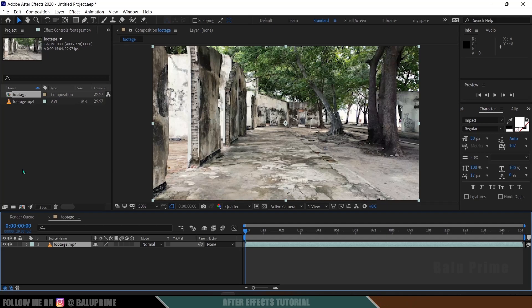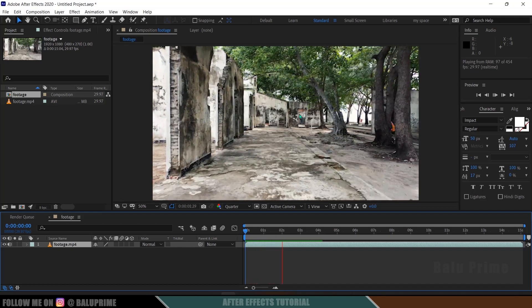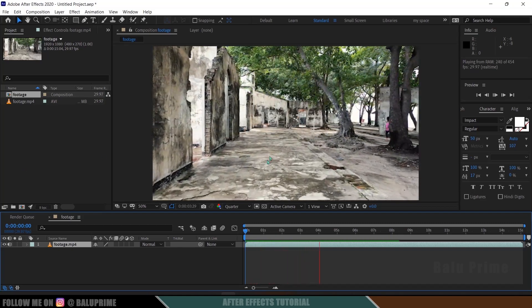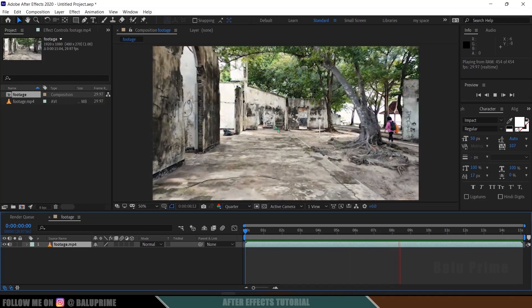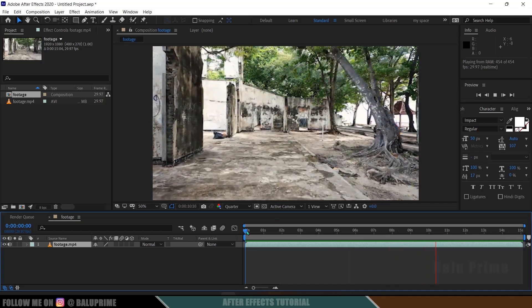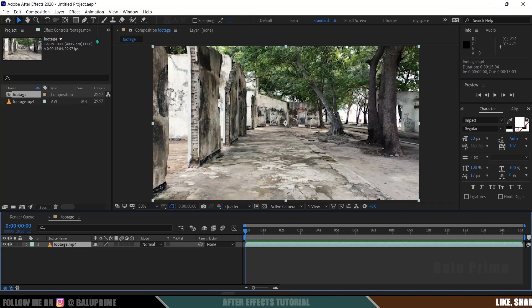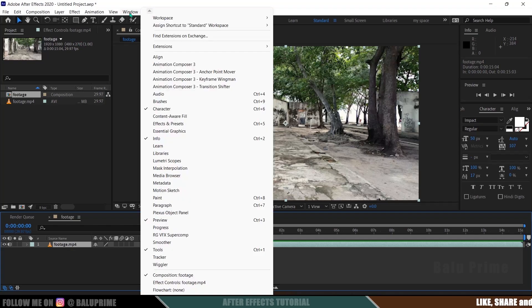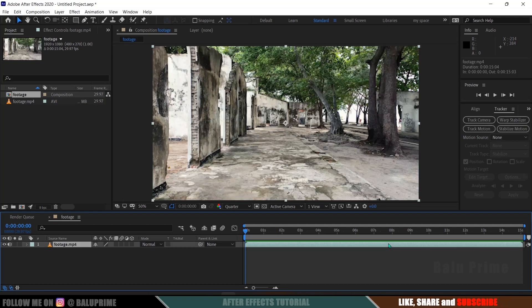Press 0 for RAM preview. Here you can see we got footage where the camera is not steady — there's a camera walkthrough and also a bit of rotation. In this kind of video, if you want to place 3D objects, first we need to track the camera. Select the footage layer, go to the Window menu, and enable the Tracker option. Being selected on the footage layer, click on Track Camera.